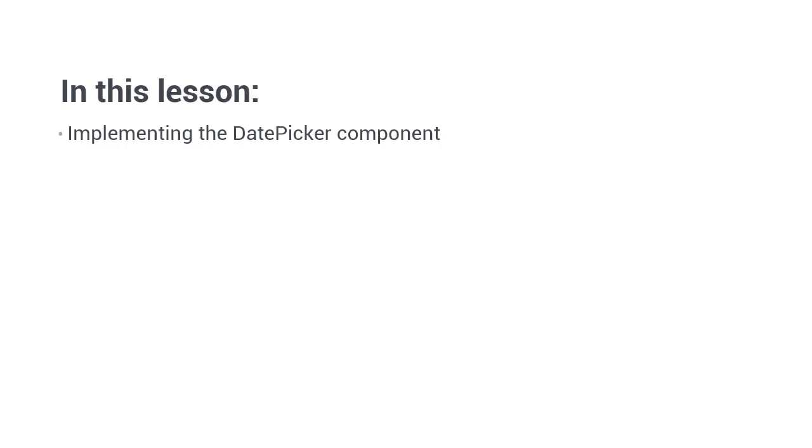Hi folks. In this lesson, we're going to see how we can easily implement the material date picker component.